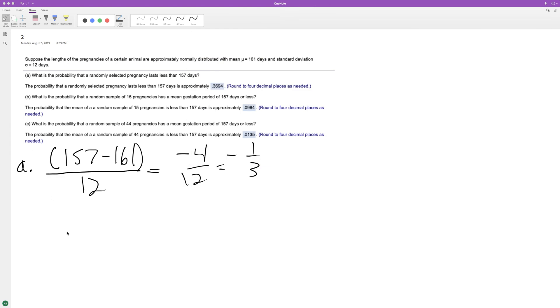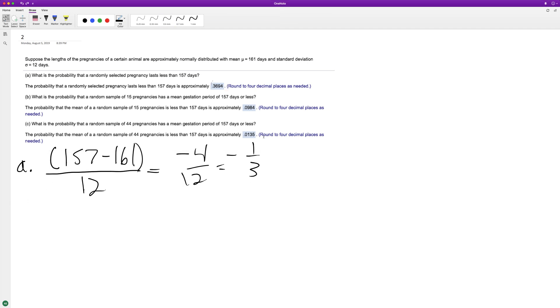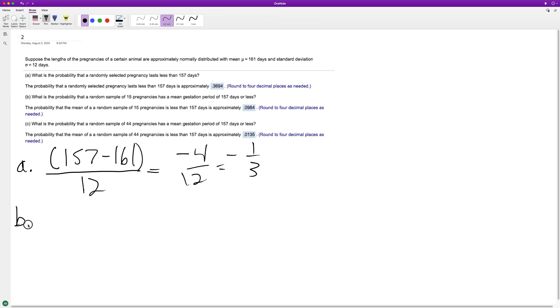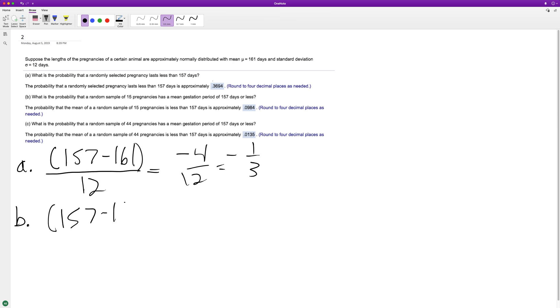So we got that. Now for part B, alright, so for part B what we're going to do here is 15 pregnancies, so this is the exact same thing: steps can be 157 minus 161 over 12 again, but the 12 is going to be divided by the square root of 15.